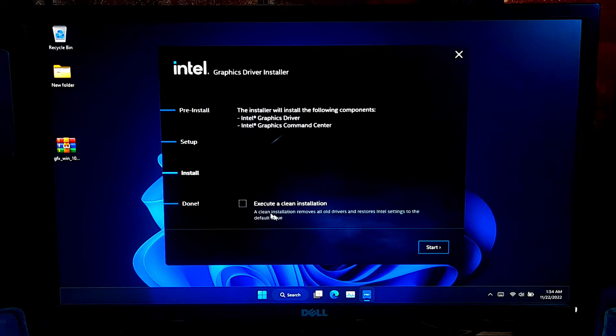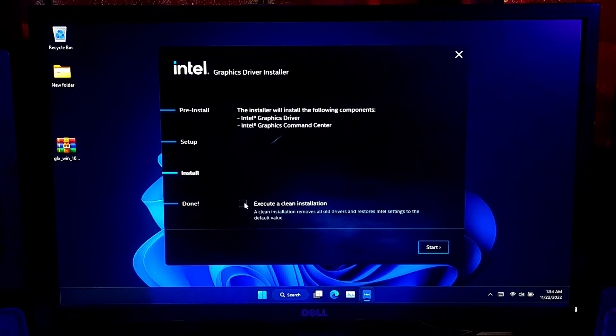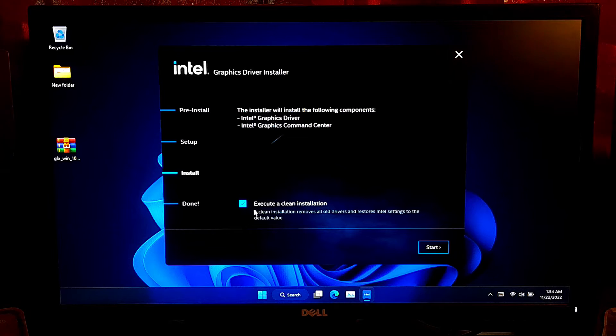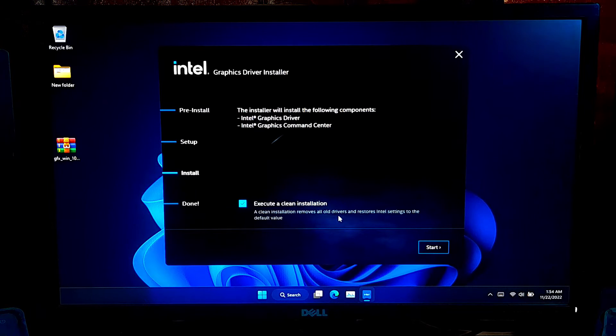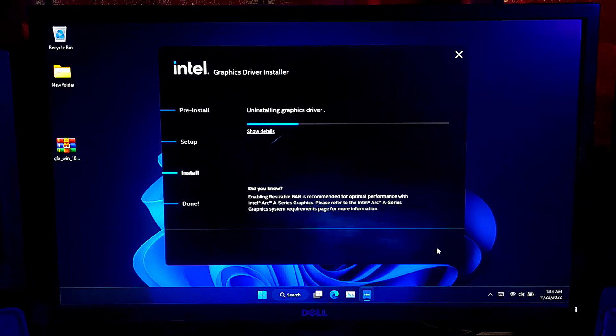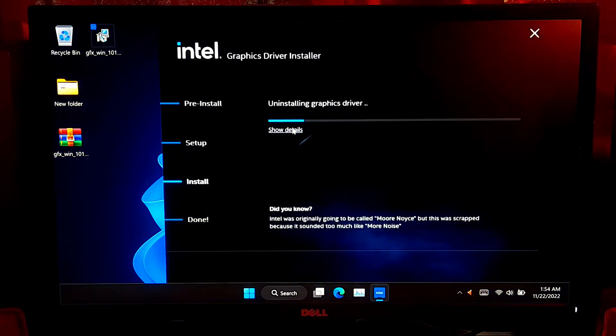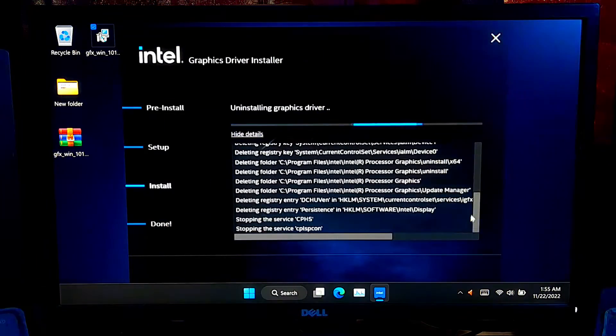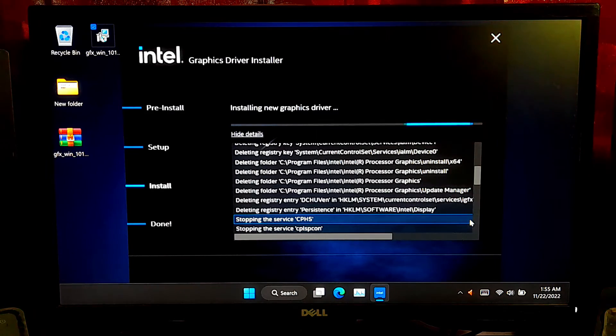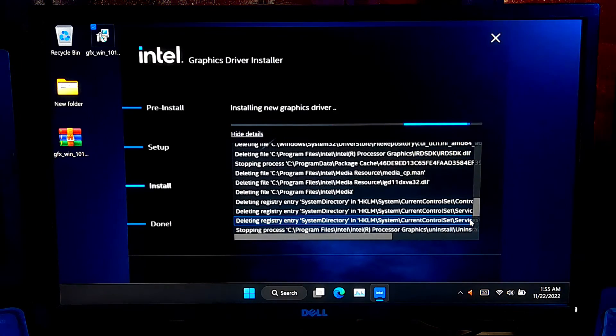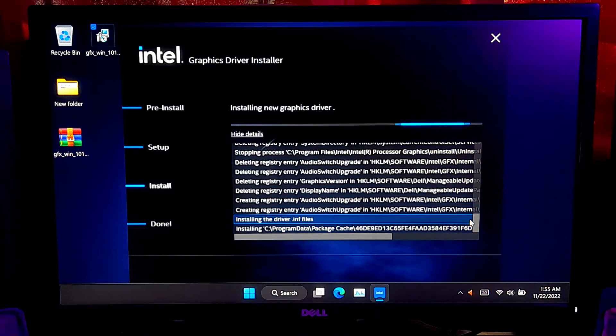Then check this box to execute the clean installation. Now click on Start. Then it will uninstall your old GraphicsDriver. After uninstall, it will automatically install your new version of GraphicsDriver.